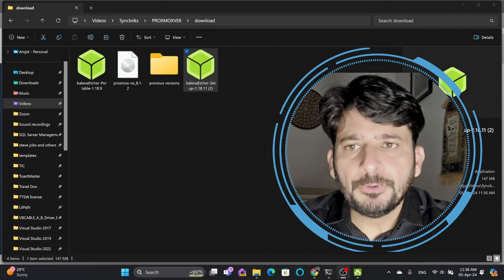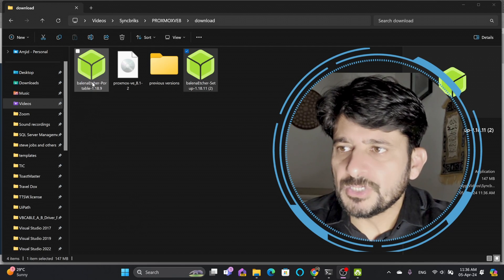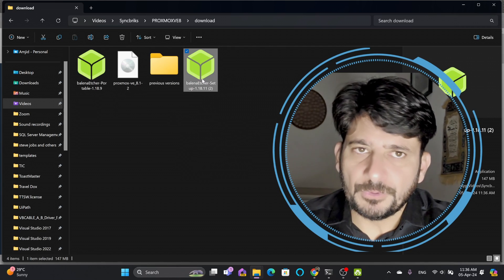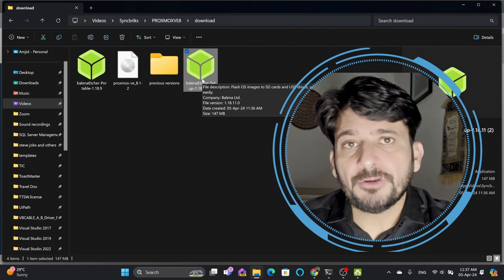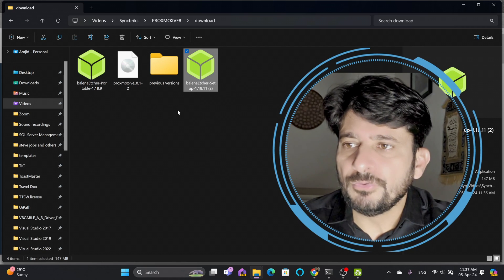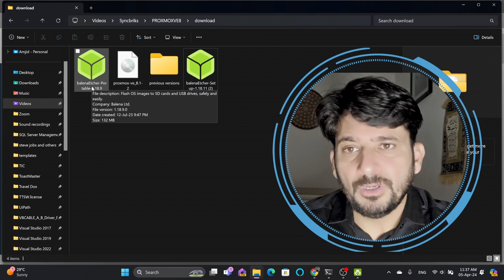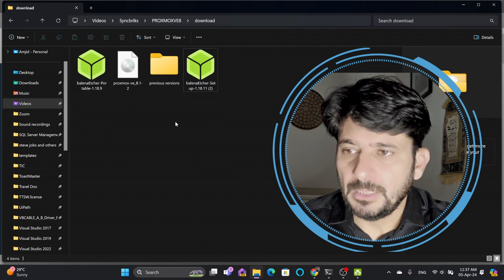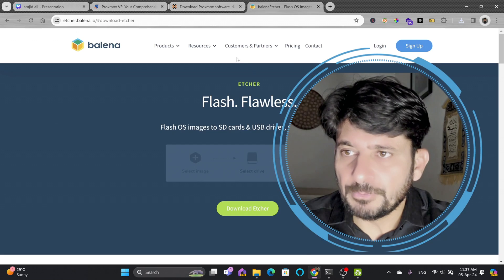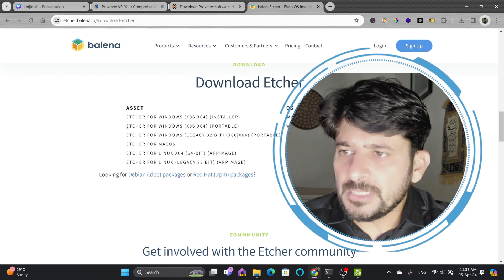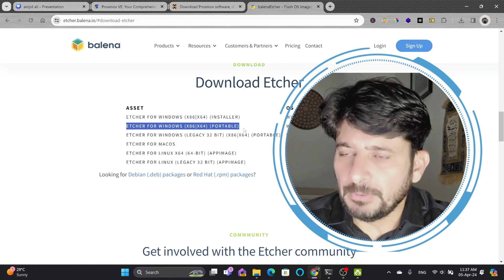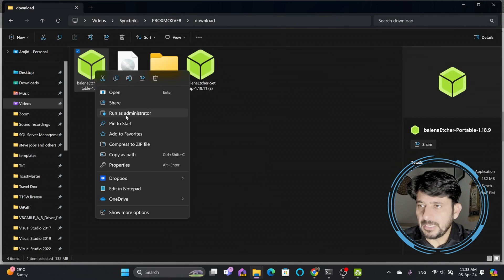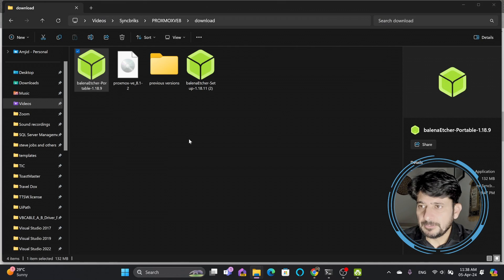I have both versions here: Balena Etcher Portable and Balena Etcher Setup. If you frequently create bootable disks, go for the installation. If you only need it occasionally, use Balena Etcher Portable. I'll use the portable version — right-click and run as administrator.